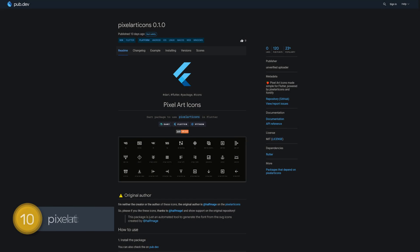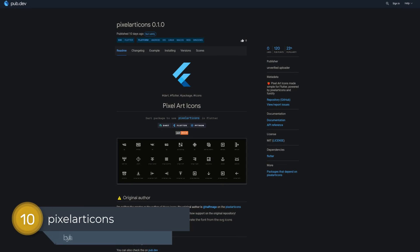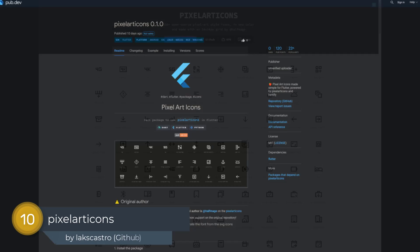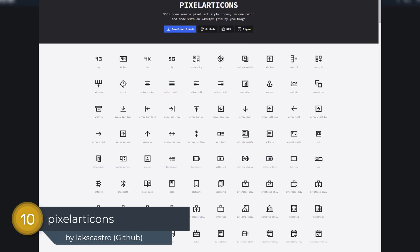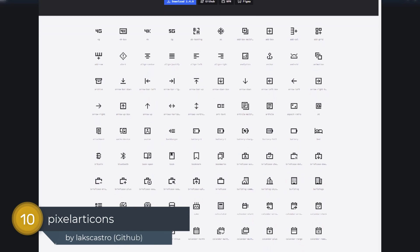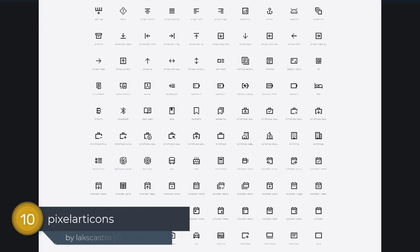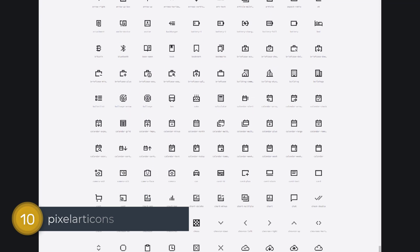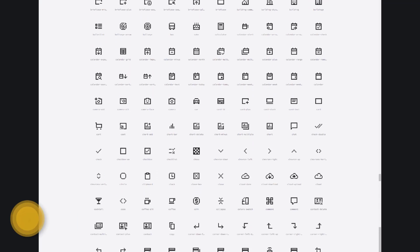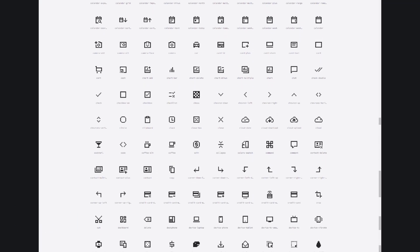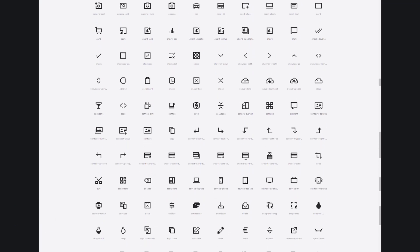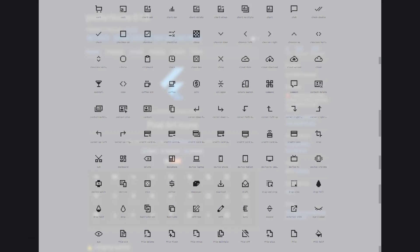Number 10 is called Pixel Art Icons, providing over 350 open source pixel art style icons in one color and made with a 24x24 pixel grid.